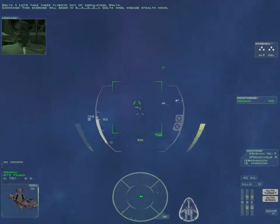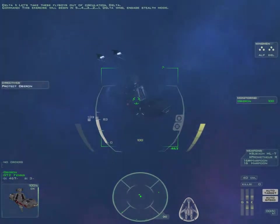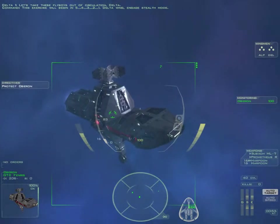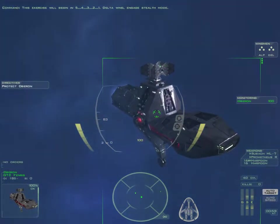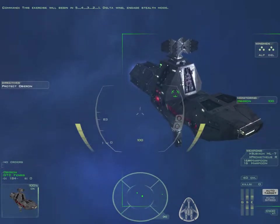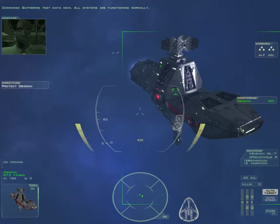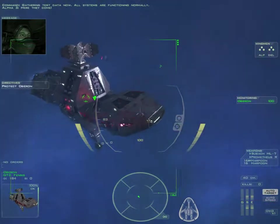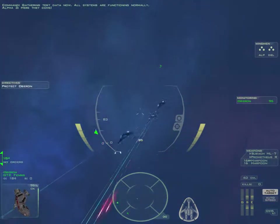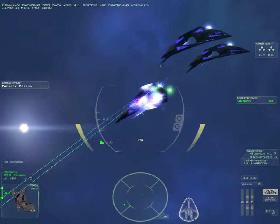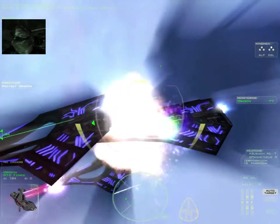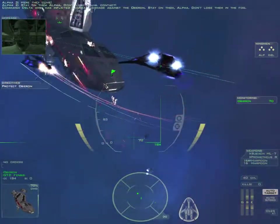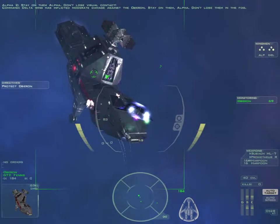This exercise will begin in five, four, three, two, one. Delta Wing, engage stealth mode. Gathering test data now. All systems are functioning normally. Here they come! Stay on them, Alpha! Don't lose visual on their attack! Delta Wing is inflicting damage against the Oberon. Stay on them, Alpha. Don't lose them in the fog.